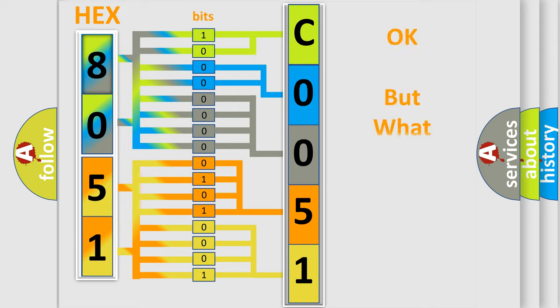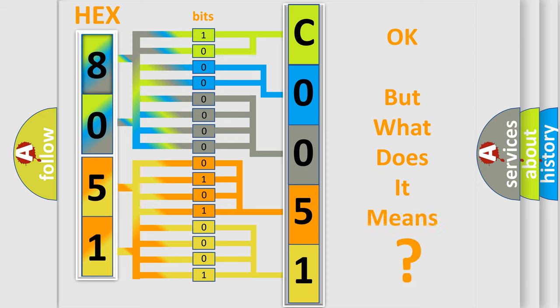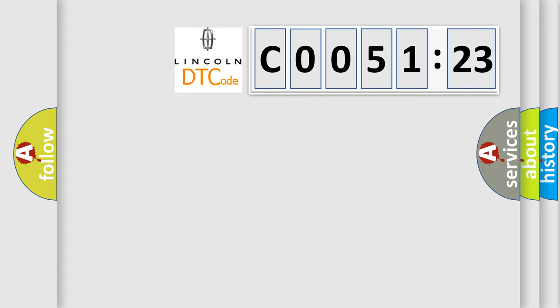The number itself does not make sense to us if we cannot assign information about what it actually expresses. So, what does the Diagnostic Trouble Code C005123 interpret specifically for Lincoln car manufacturers?